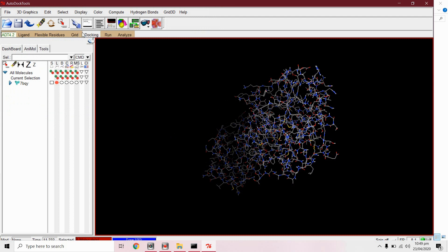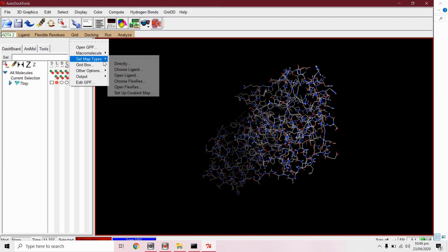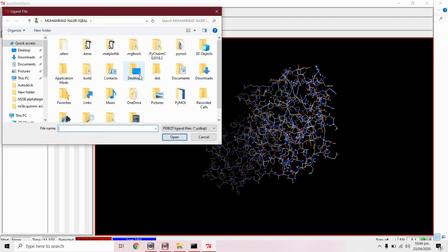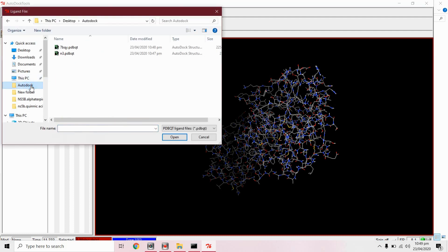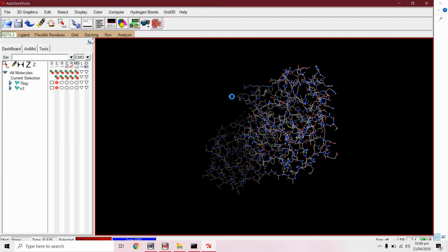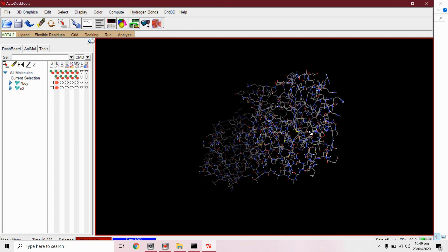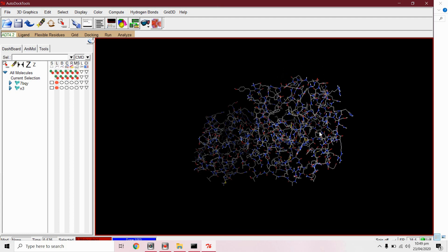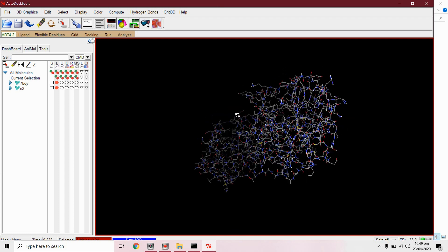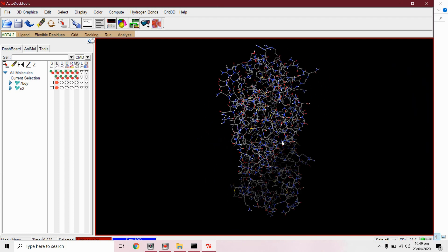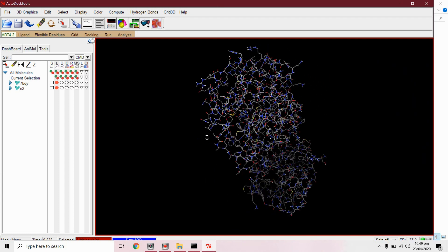We will form grid, set map type and open ligand. We will open this ligand dot PDBQT file. Now we will select the grid box around this protein.